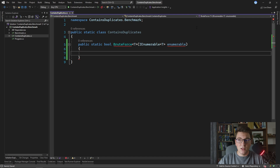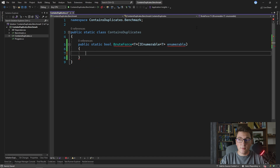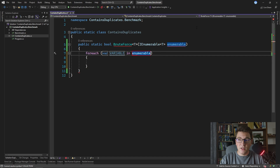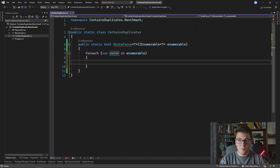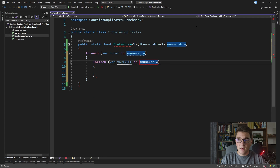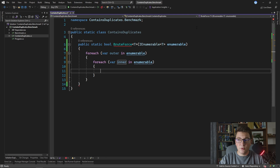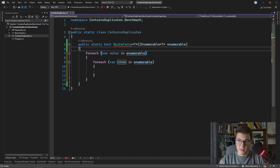The idea of the brute force approach is to take each element of the collection and compare it to every other element. If we find another element equal to the one we're comparing to, then we have a duplicate. To do this, I'll create a foreach loop for the outer element and another foreach loop for the inner element. We have to be careful not to compare the element to itself, so we need to track the index of the outer and inner element, and if the indices are the same we skip comparing them.